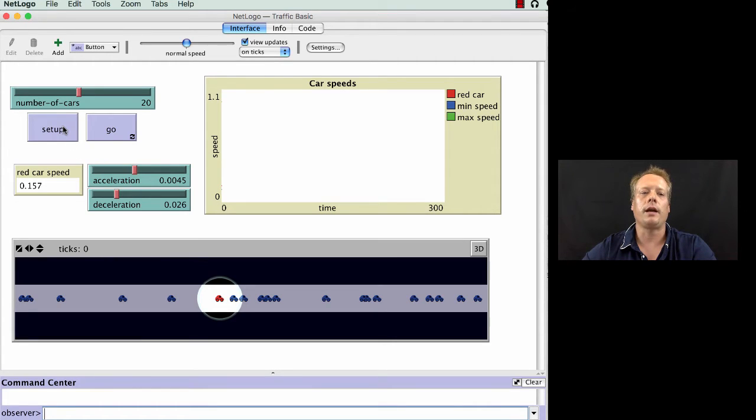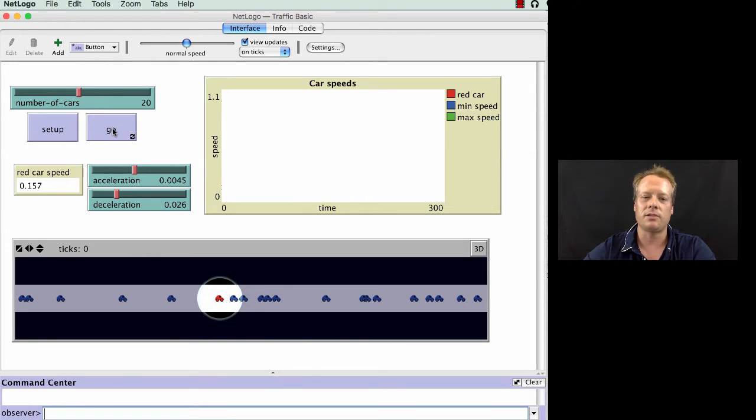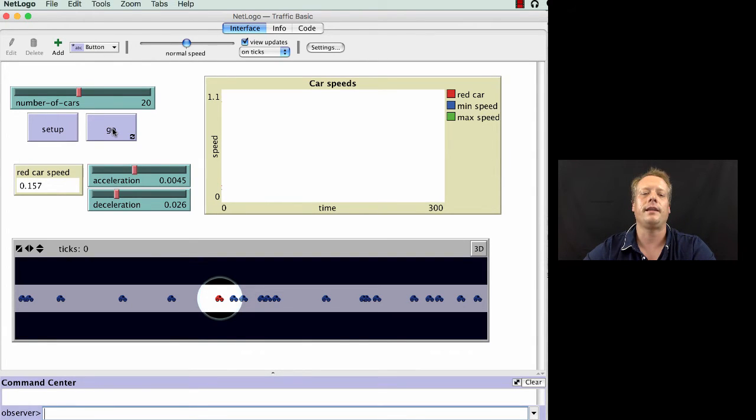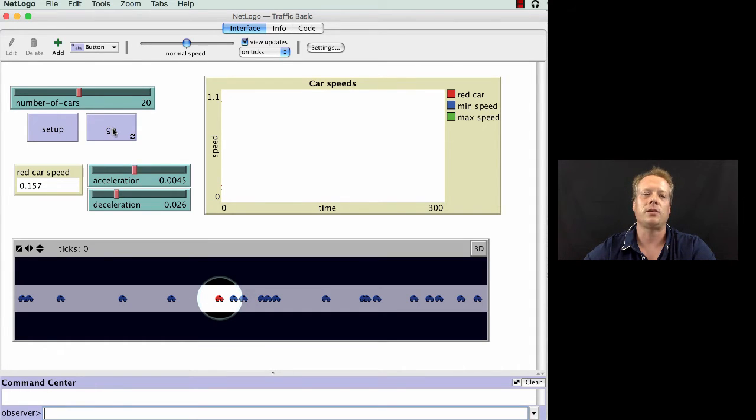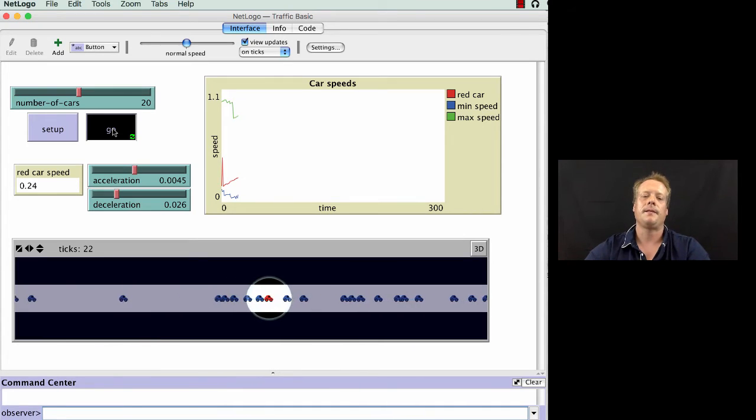So again, we had set up already, so now we're going to let the model run. And originally, the idea was to build a simple model of just traffic moving without any kind of hindrances or obstacles. But in this particular case, what you'll see is that the results were not as expected. So let's let it run, and we'll see what happens.